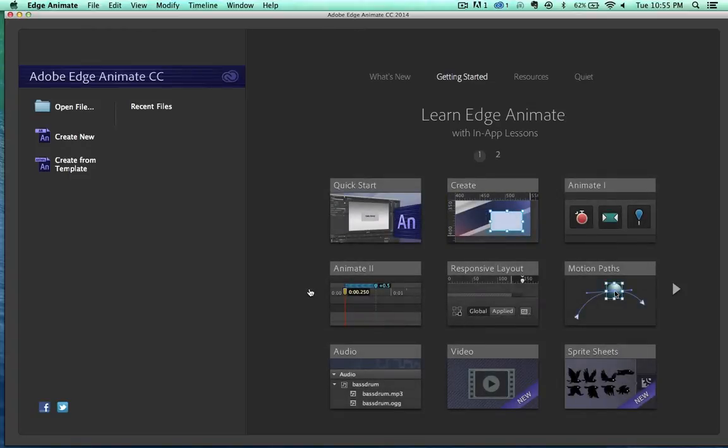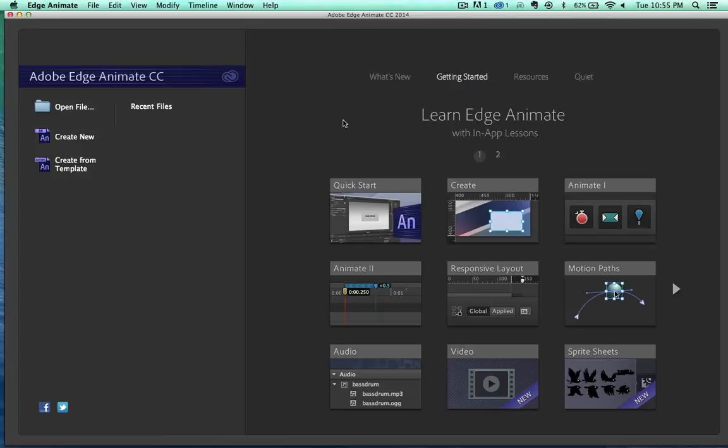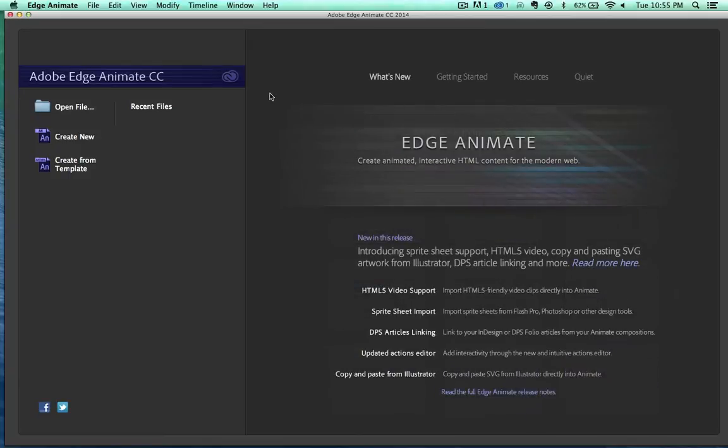Here are the tutorials that come built into Adobe Edge. You're going to want to go through these. There's not that many. It doesn't actually take that long and it will absolutely bring you up to speed and answer all of your questions with Adobe Edge Animate. So I definitely recommend taking the time to go through that.